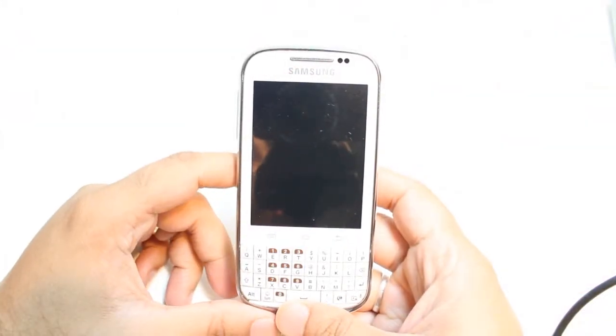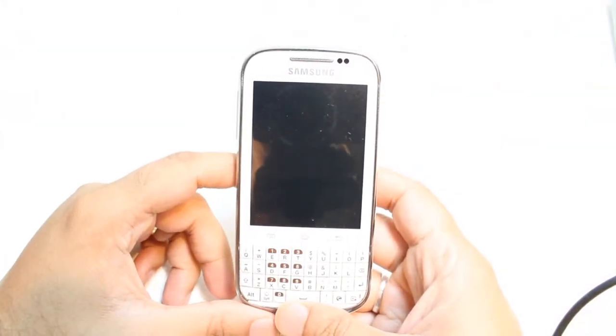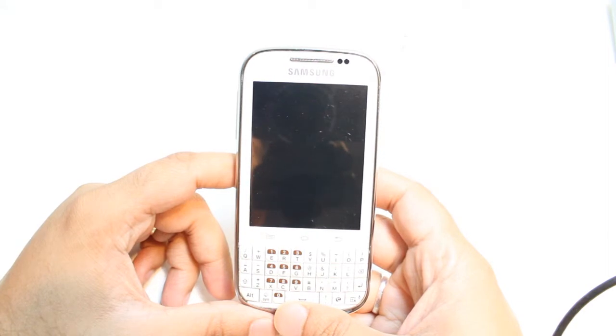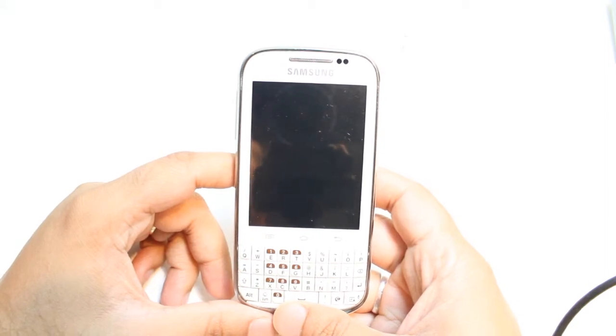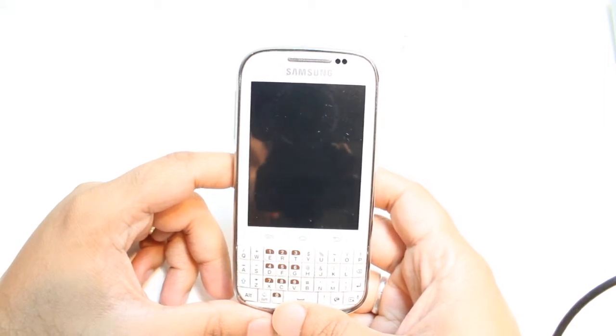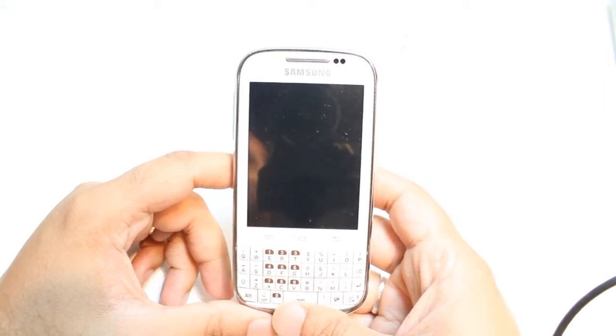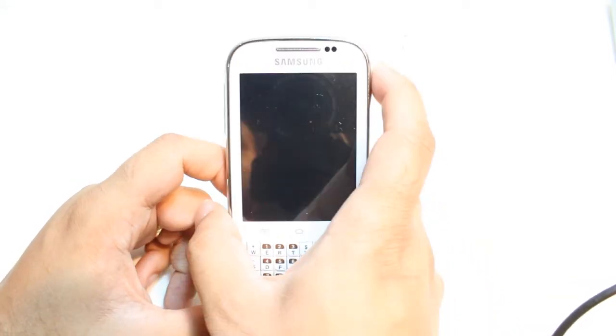Hello, this is Harip Meyers Communication. In this video, I'm going to show you how you can install Facebook Messenger to your Samsung Galaxy Check Cellular Phone.